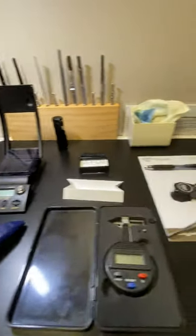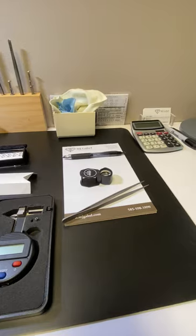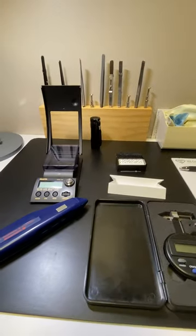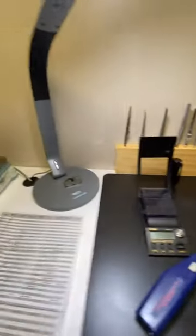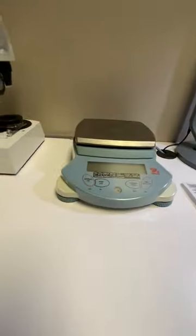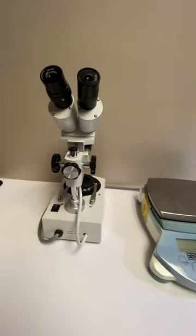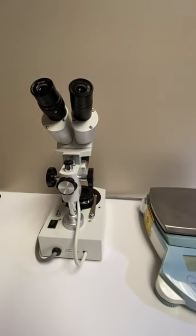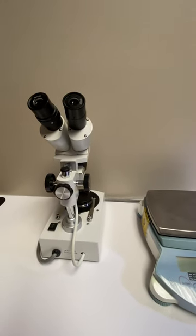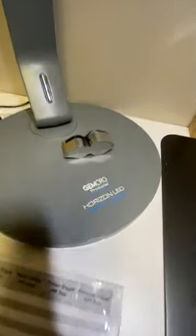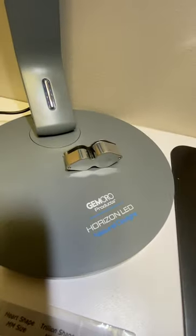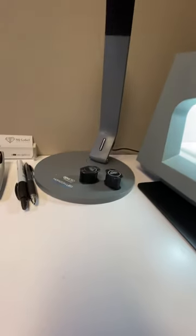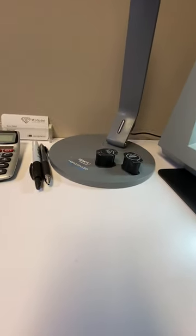And then as you get started and going, then you can upgrade your scale, and then you can get into like a microscope that we use very often that does 10, 20, and I think 30 times magnification. You're always going to want good grading lights. We use Gem Oro. We used to use fluorescent lights, and then we upgraded into the Gem Oro lights.